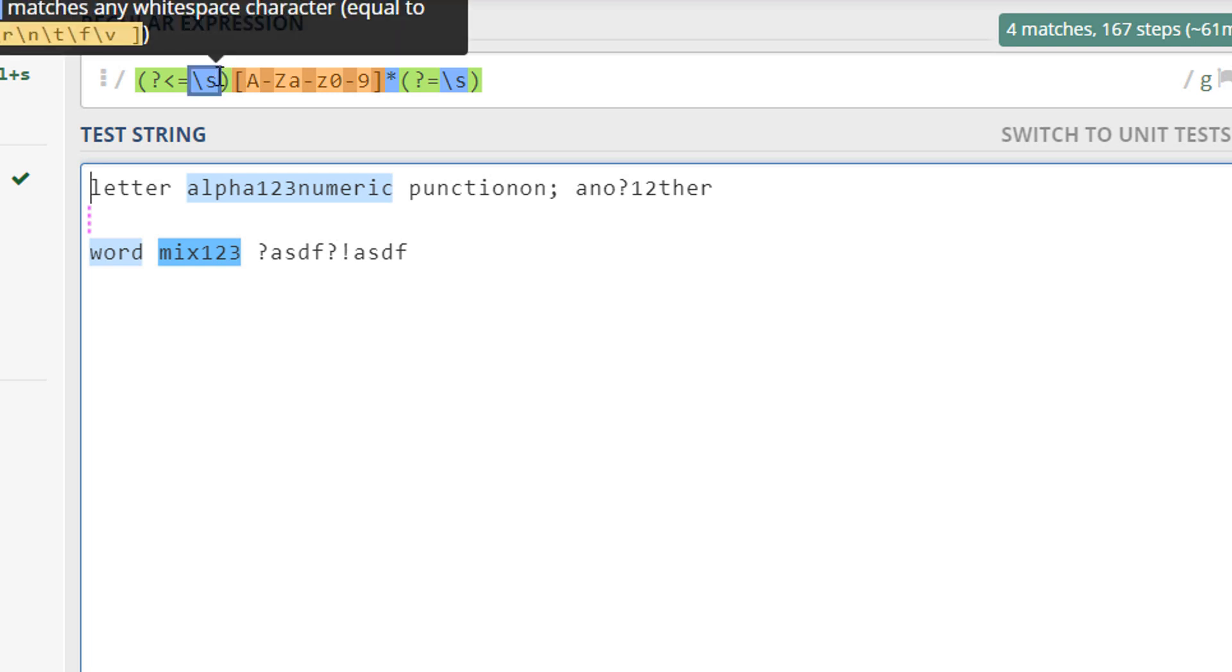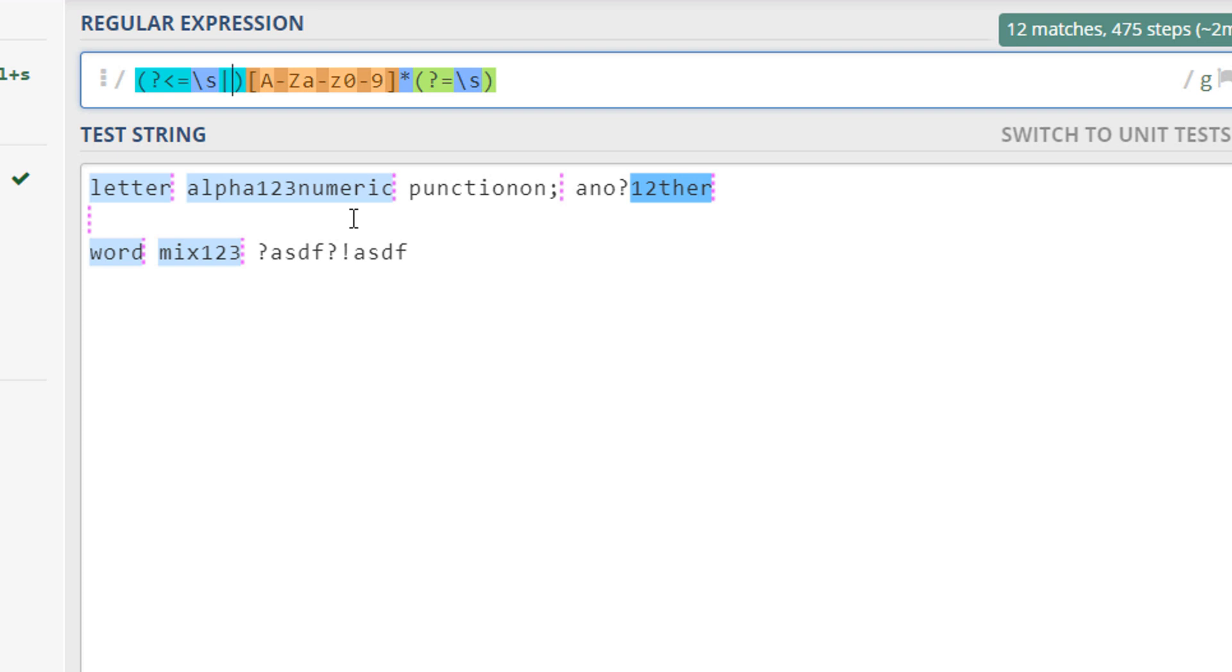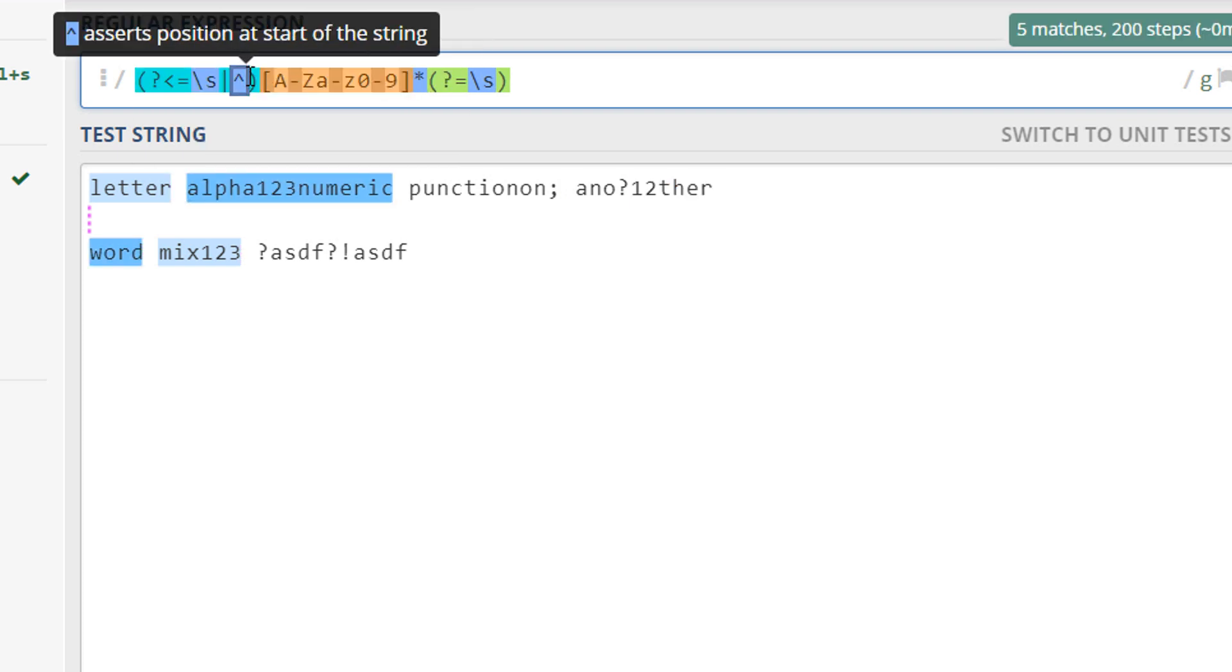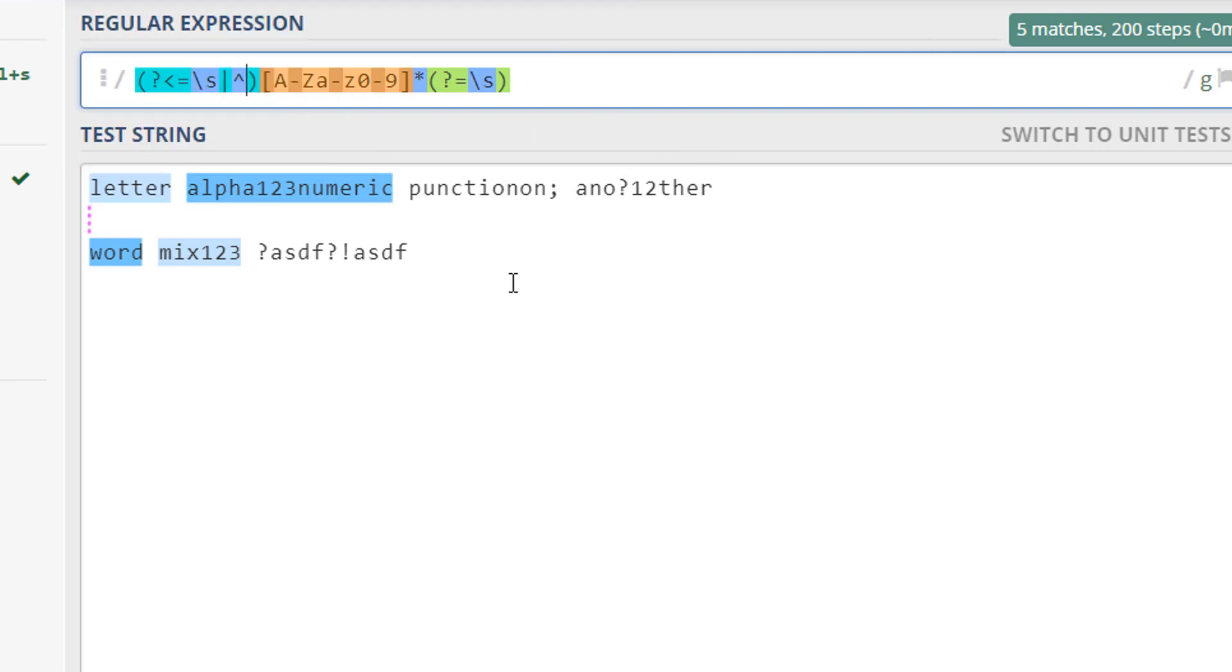So we're going to add another condition here which is pipe or, and then we want to start with a caret sign. So that would denote that it could be the very first word in the sentence.